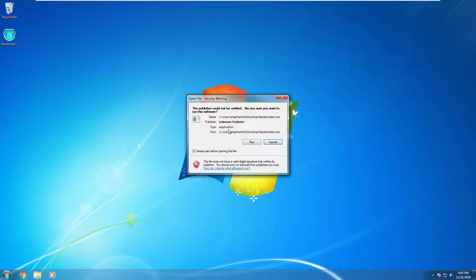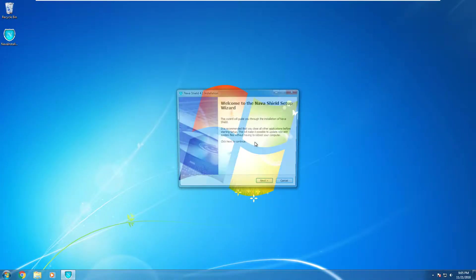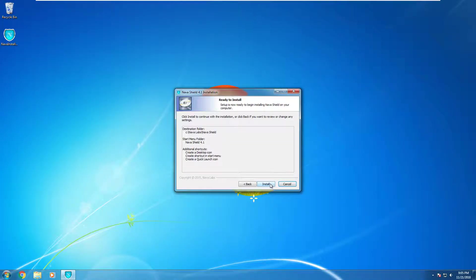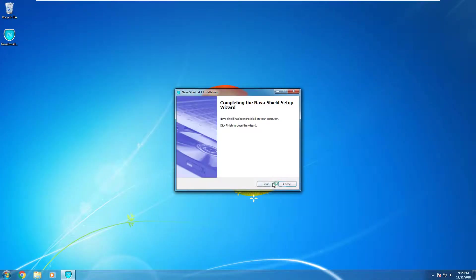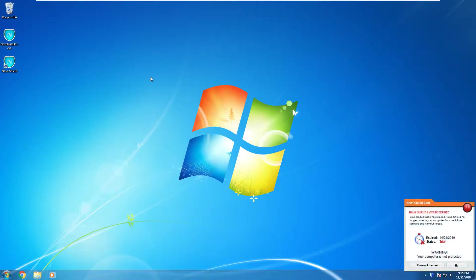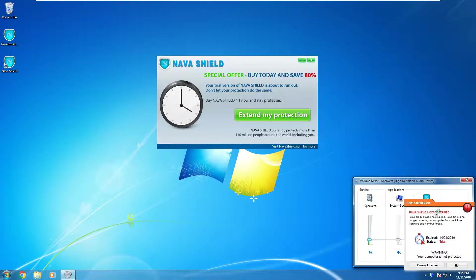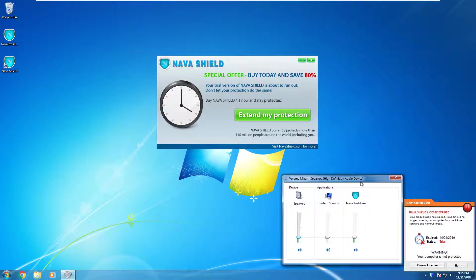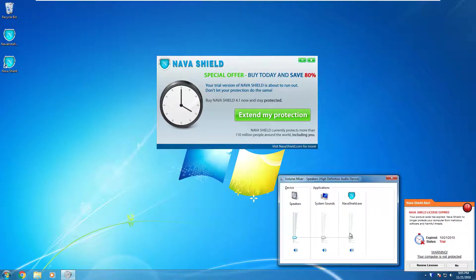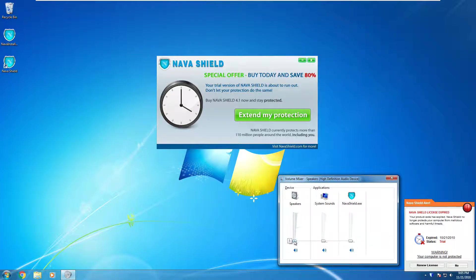So we're gonna run the installer. Simple Installer. And now we got this clock. Just gonna turn the volume down a bit.